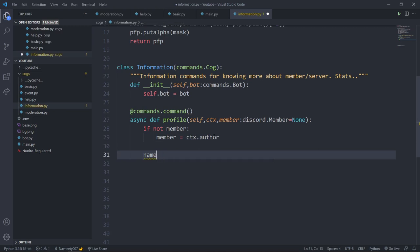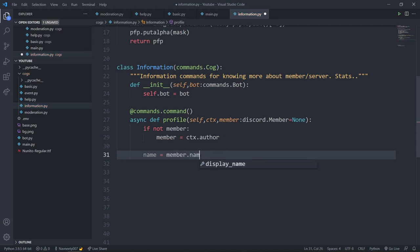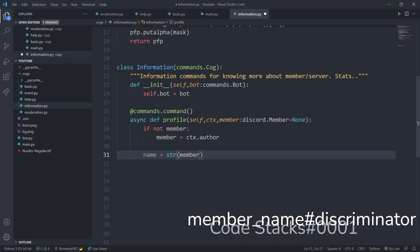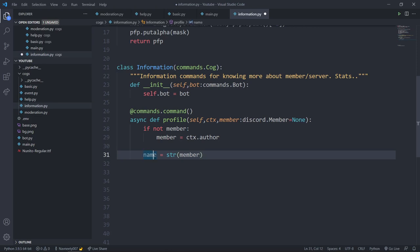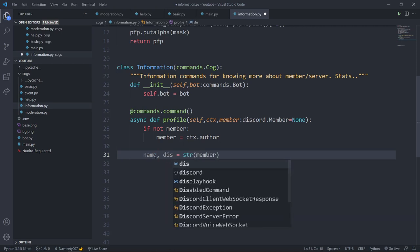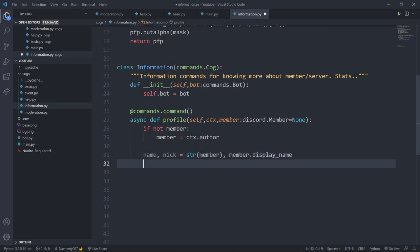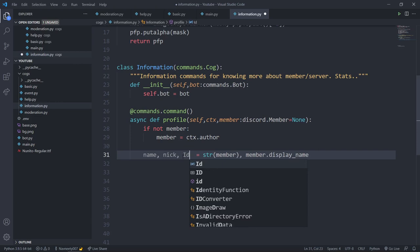Now we need to fetch a couple of values. I'll say name is equal to str(member) — using str rather than member.name gives us the member name and their discriminator, like CodeStacks#0001, with a hashtag in between. Next will be display name, so I'll say nick equals member.display_name. My third parameter will be the id of the member.